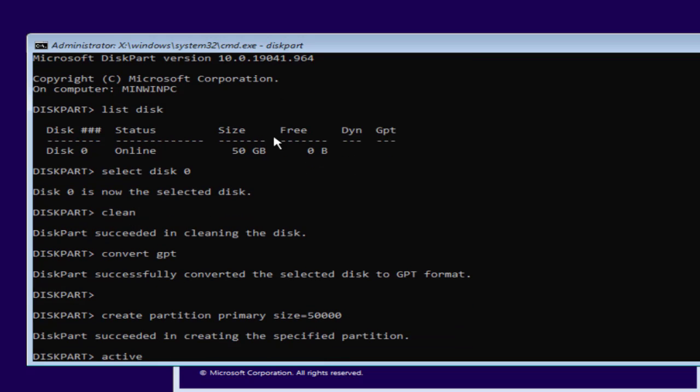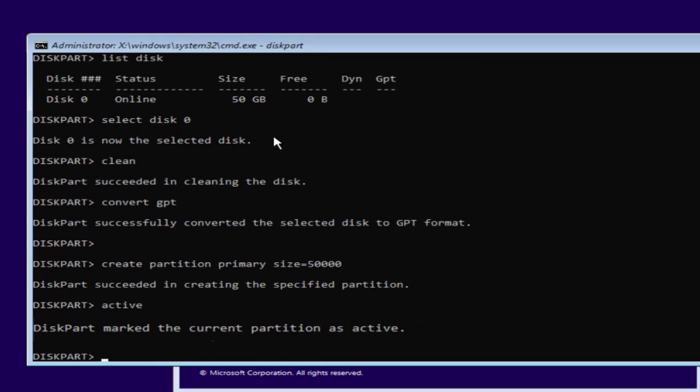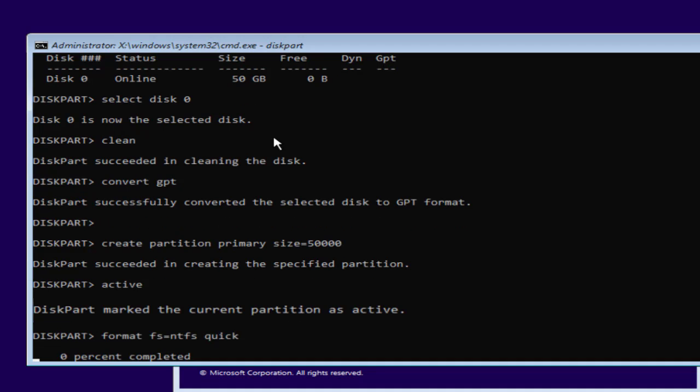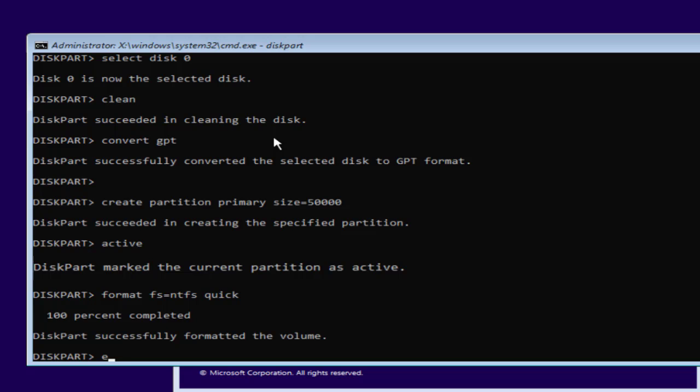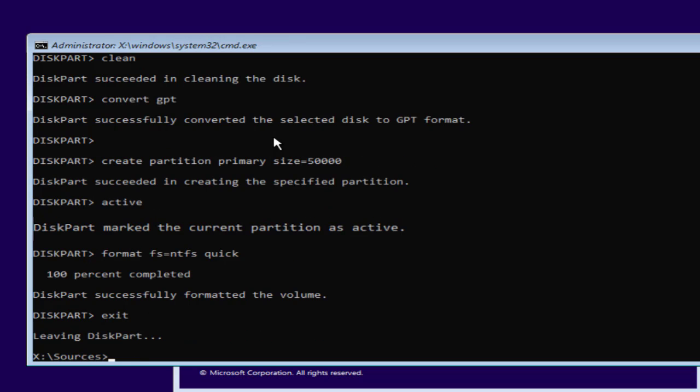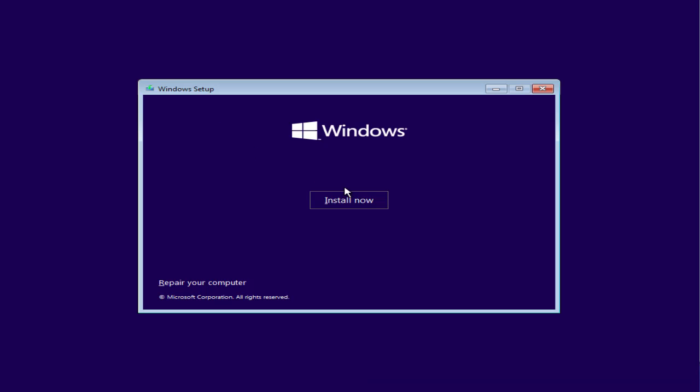Now after creating, type active and hit the enter key. Now type format FS equals NTFS space quick and hit the enter key. Now type exit, and again type exit.